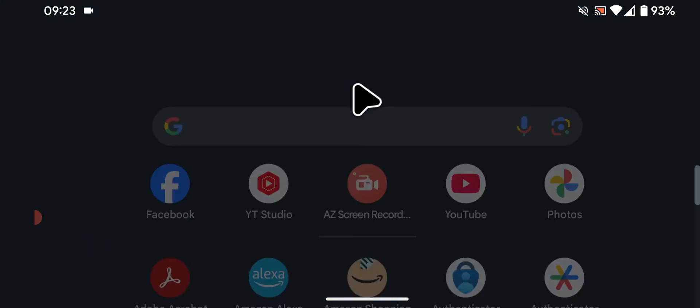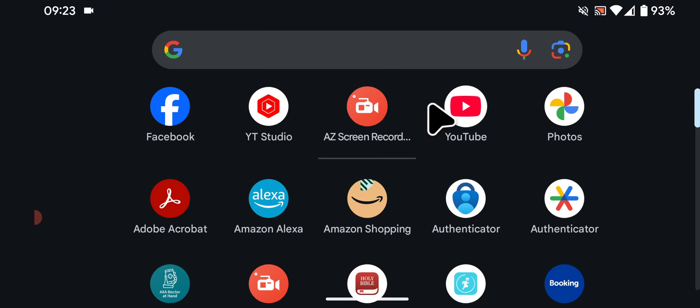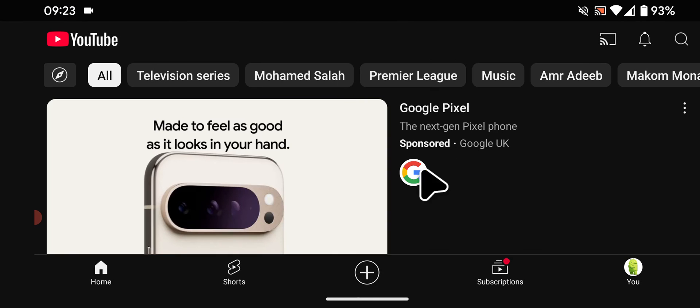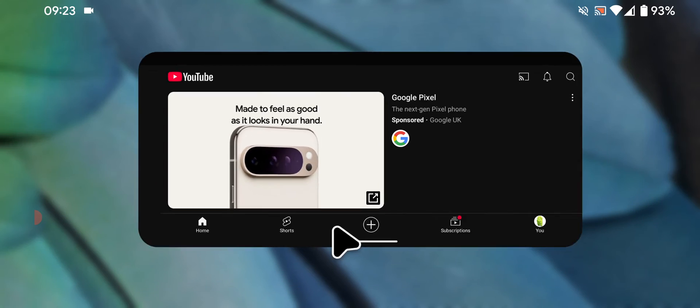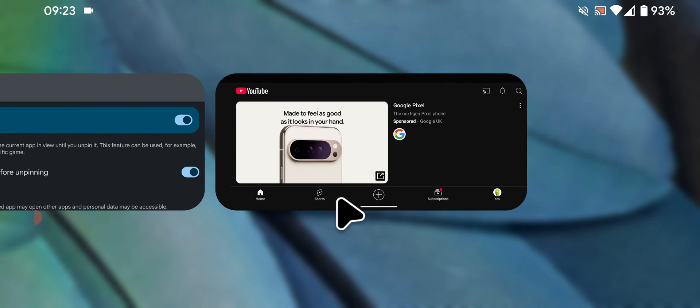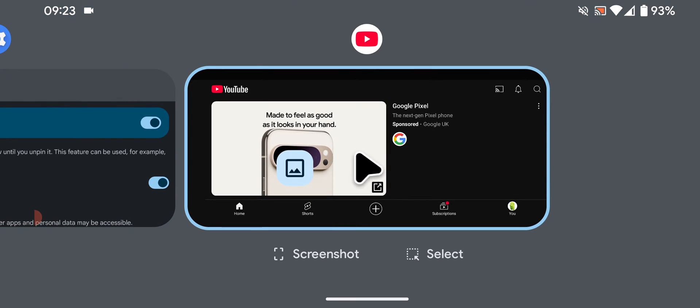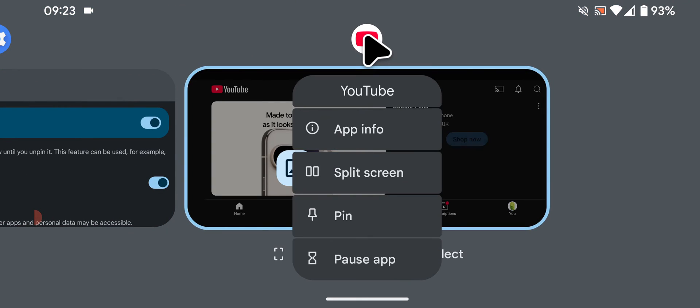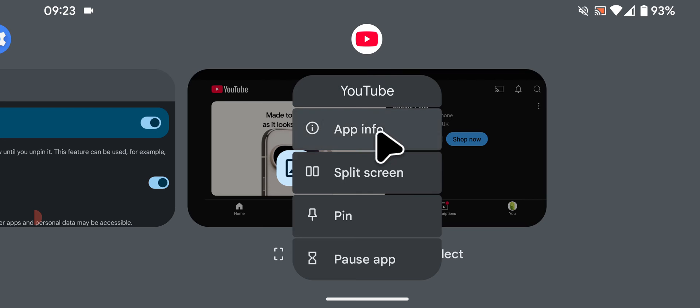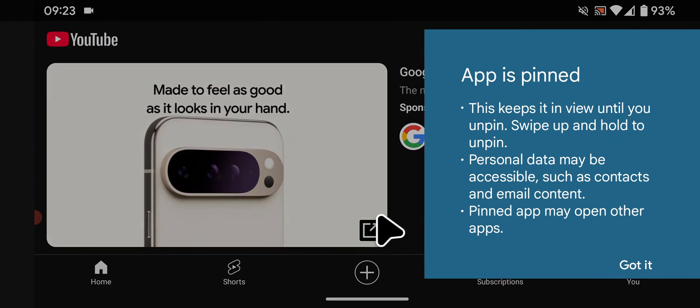Now let's try it, so select the app you want to pin, let's say YouTube. Tap and hold the handle at the bottom of the app while swiping upwards. Then release your hold. Tap on the YouTube icon on the top of the YouTube app. Then tap pin.